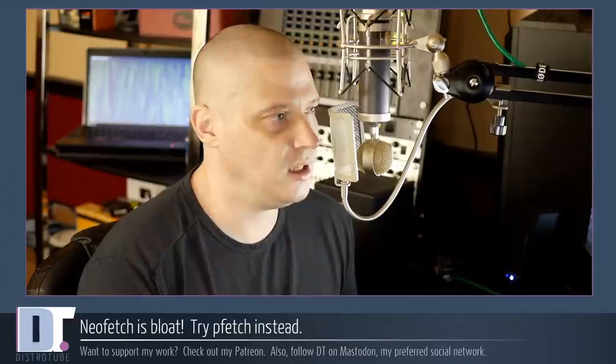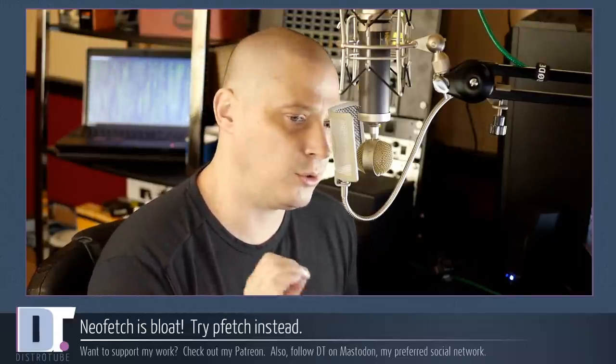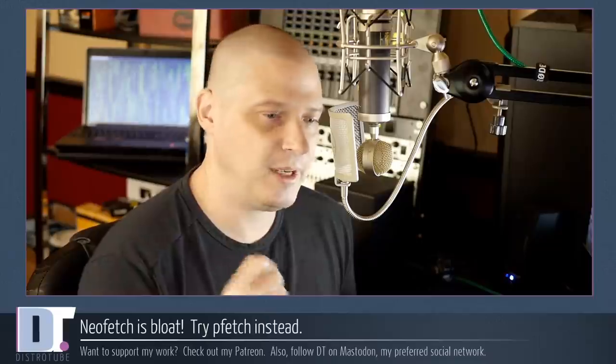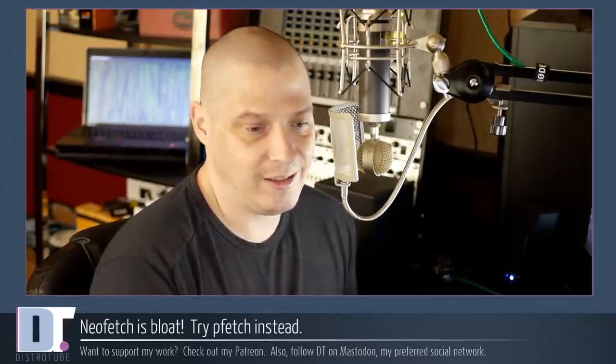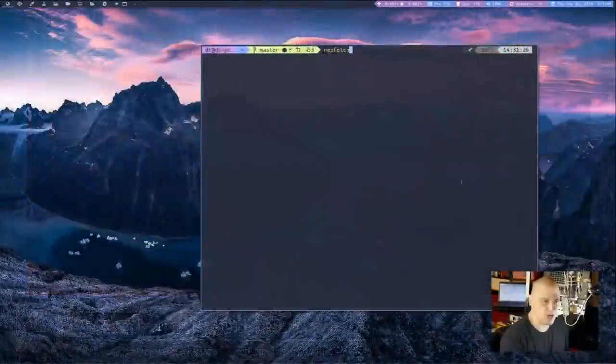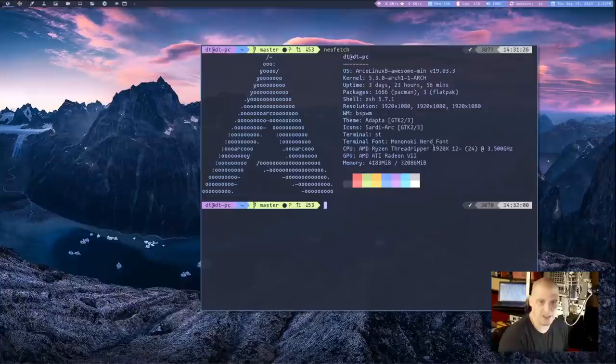You see it on subreddits like r slash unix porn. Anytime you want to rice your desktop and make a really cool screenshot, it's almost a requirement that NeoFetch has to be in the screenshot.